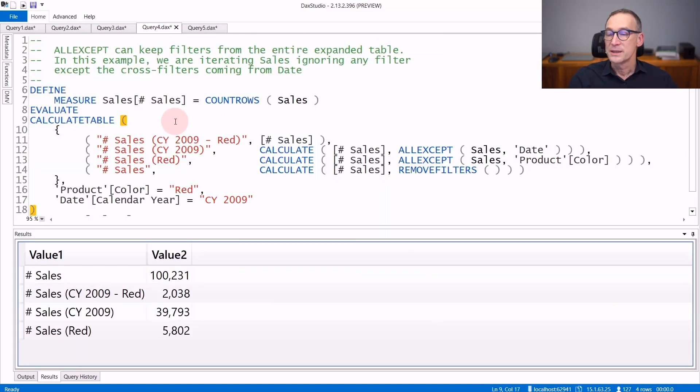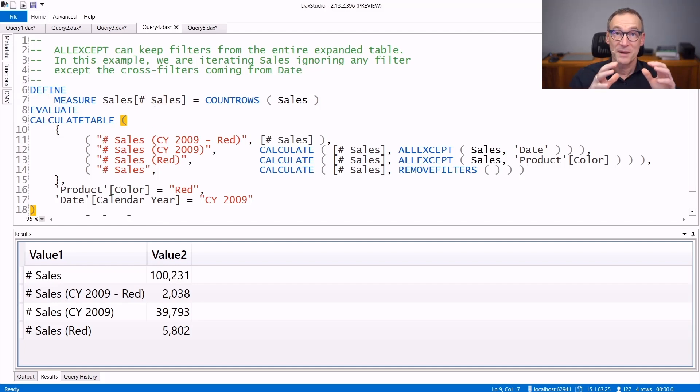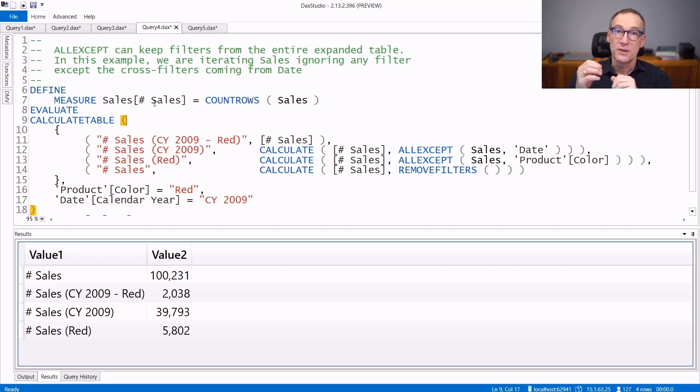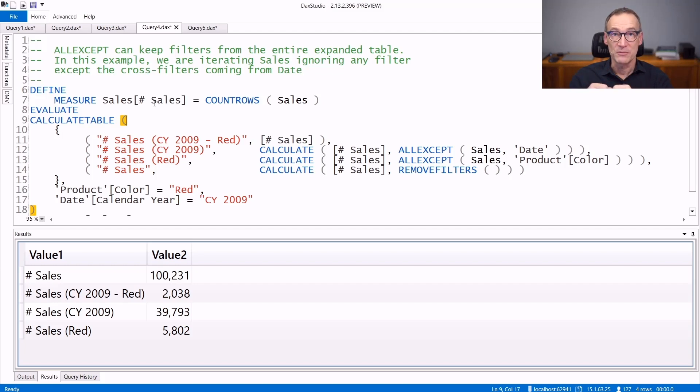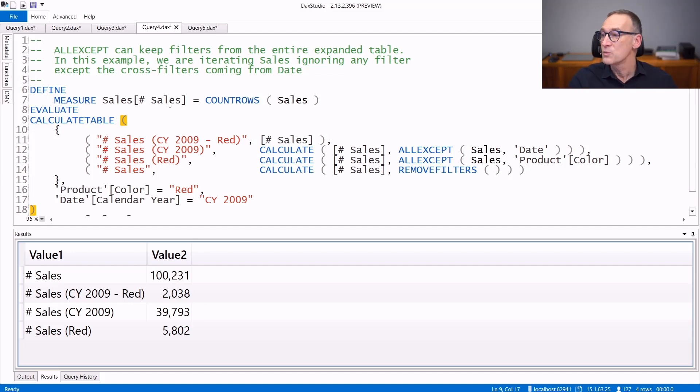An important detail about ALLEXCEPT is that ALLEXCEPT works on the expanded table when you use it as a calculate modifier. Therefore, you can use as except columns, not only columns of the base table, but also columns of the expanded table. Not only that, you can also remove entire tables. Let's see that with an example.